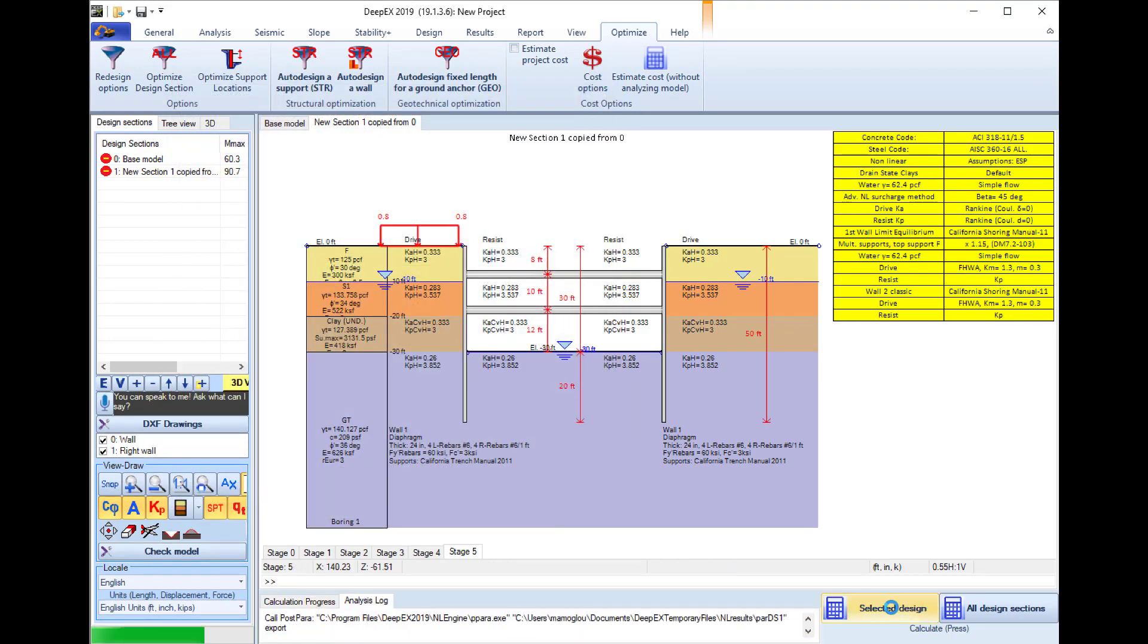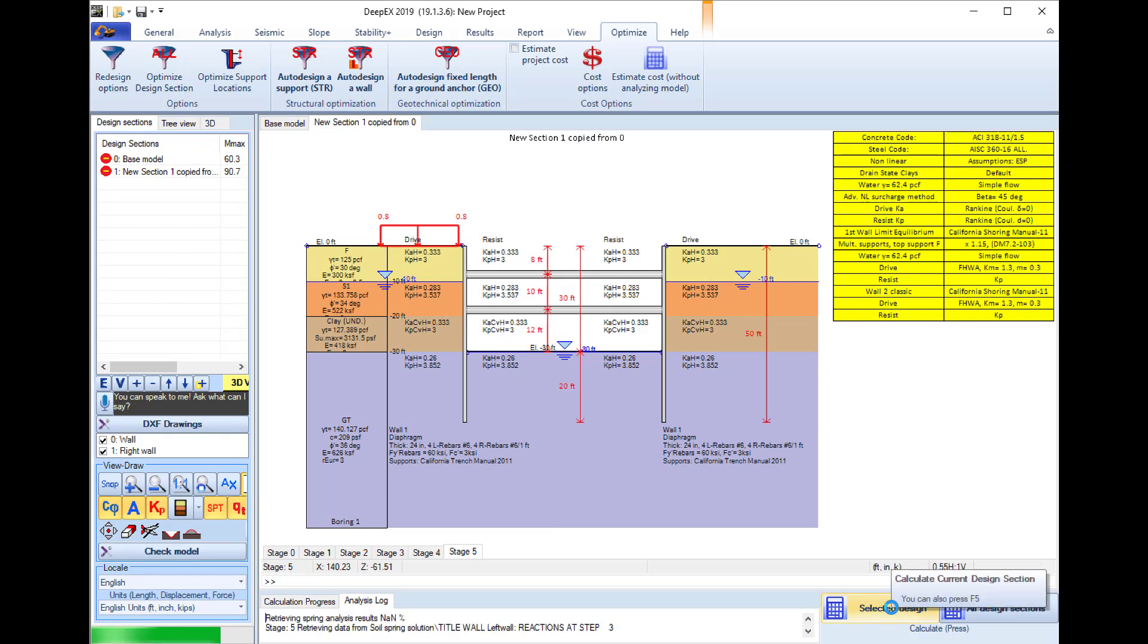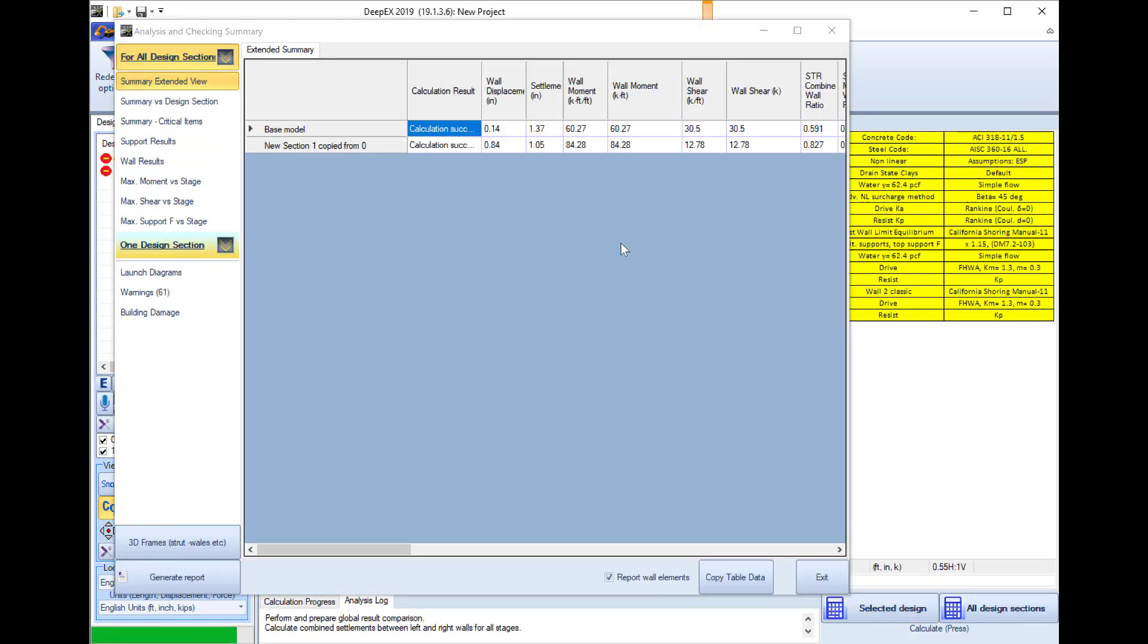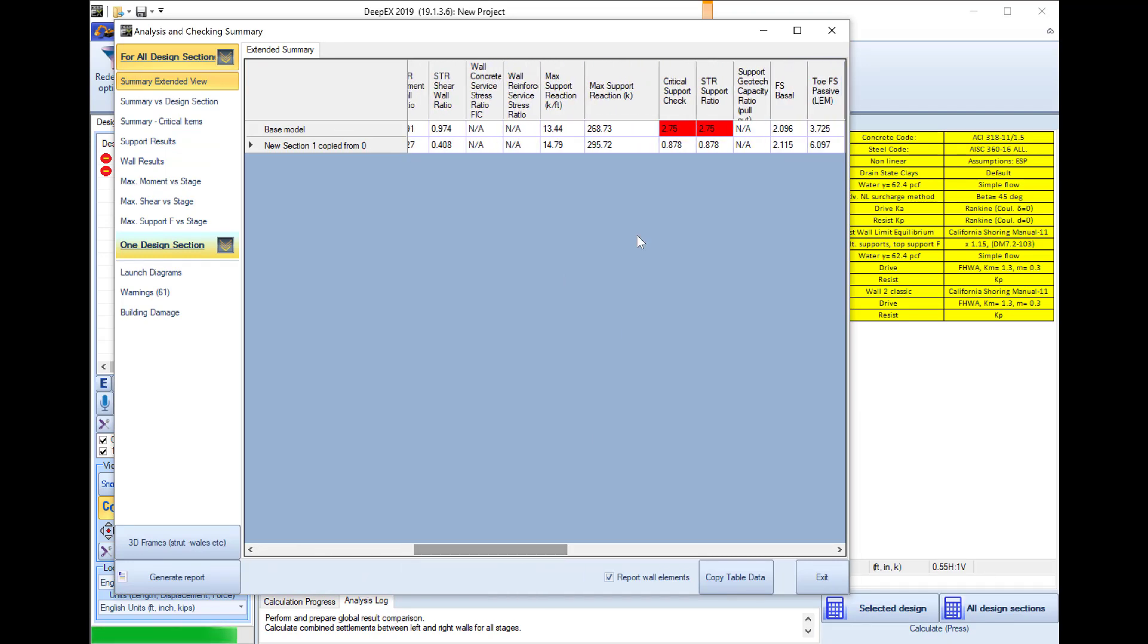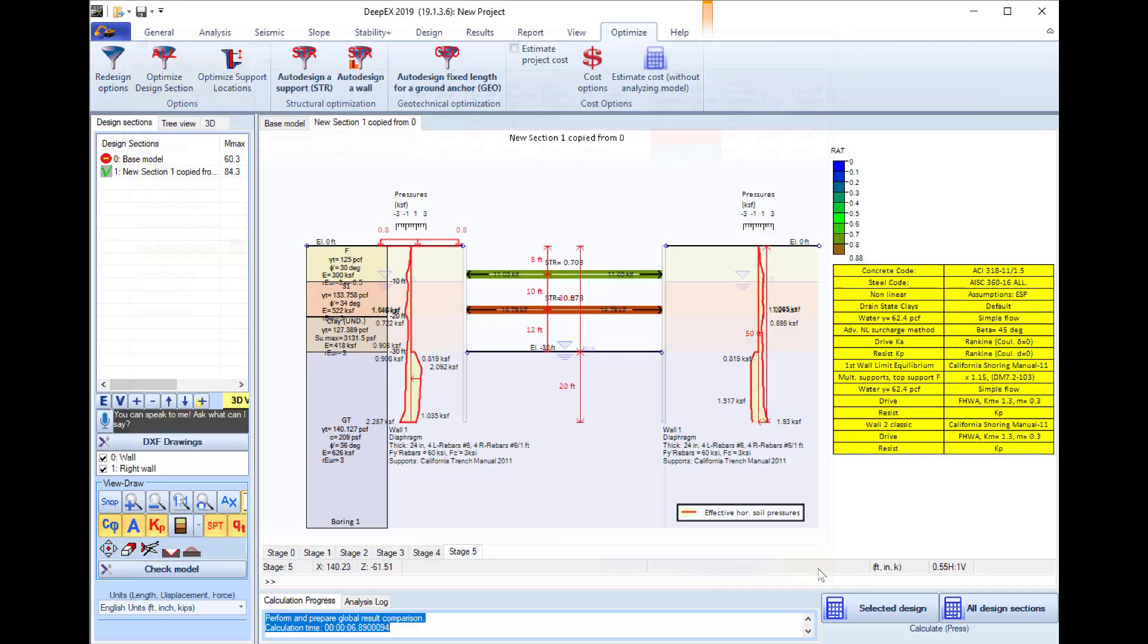I will run the analysis once again and here I can see that now the model is calculated, the calculation is successful and I can see that the structural ratio indeed changed to 0.8 which is good. So the struts are optimized structurally.